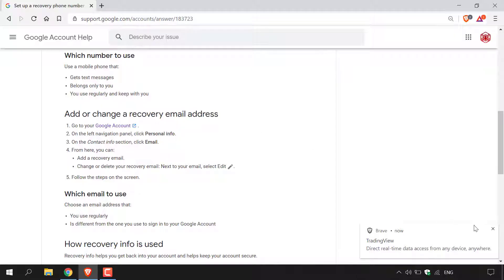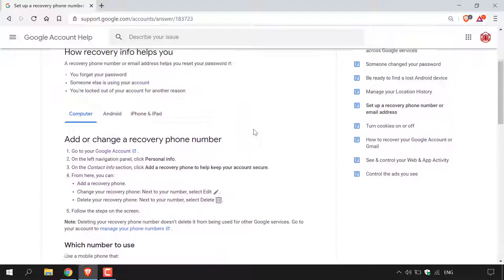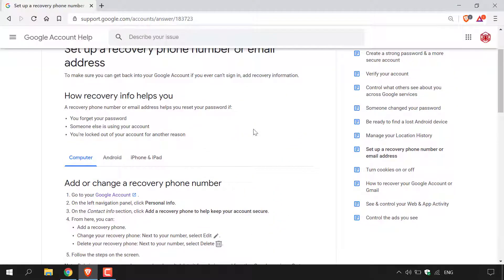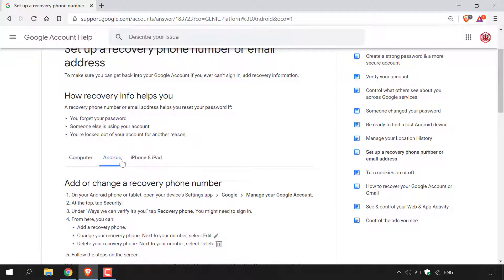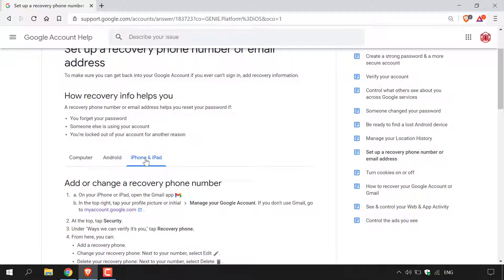These are the steps that we will be following for today's video. To get the correct instructions for the device that you're using, you need to navigate back to the top. You have the choice between a computer or PC, Android, or iPhone and iPad. If you are on Android, left click on Android, and if you are using an iPhone or iPad, left click on iPhone and iPad.